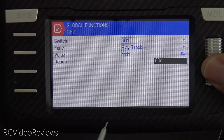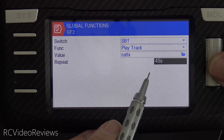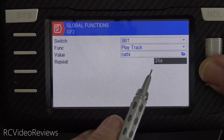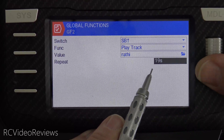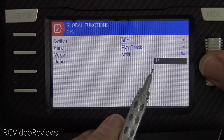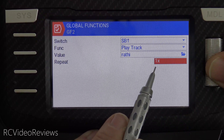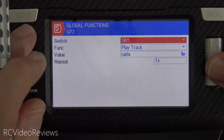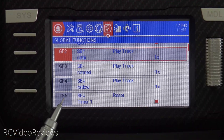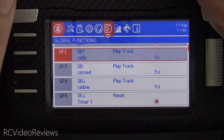I'd like to do a demonstration of what that means. I'm going to set this down to 1X, which is the default value, and show you what will happen when we turn on the radio. I'll turn the radio on and off to reload the model and give you an example of what I'm talking about.